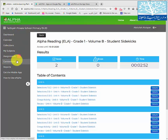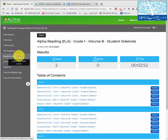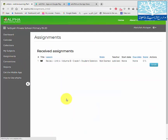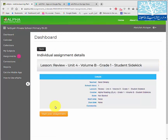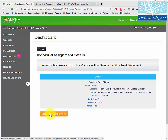Teachers are going to be posting assignments according to the unit the students are supposed to be studying that week. You will see a number here indicating how many assignments you have. When you click on assignment, you will see what the children have to do. Click on details, then click start to begin the assignment.